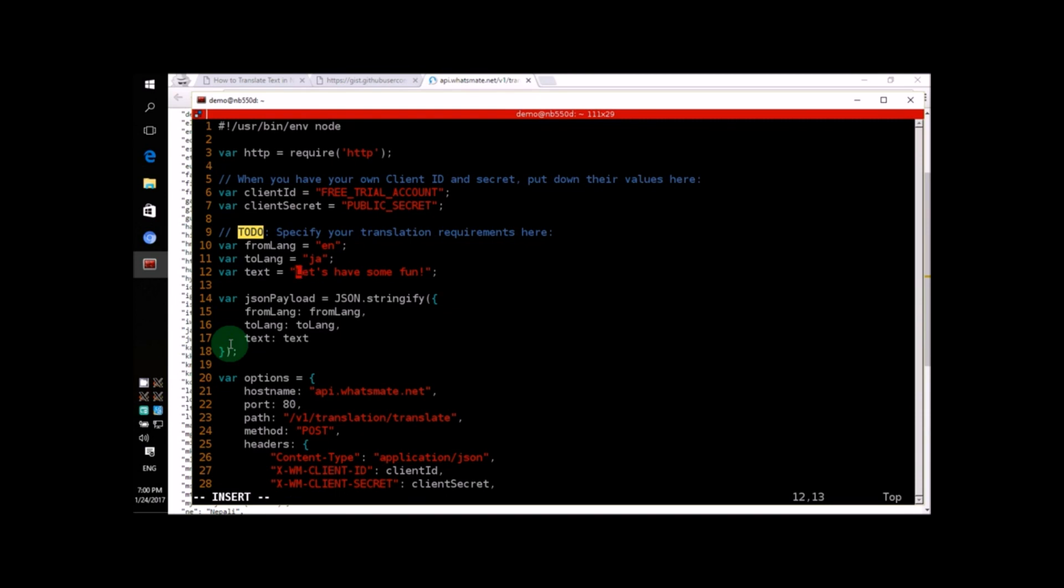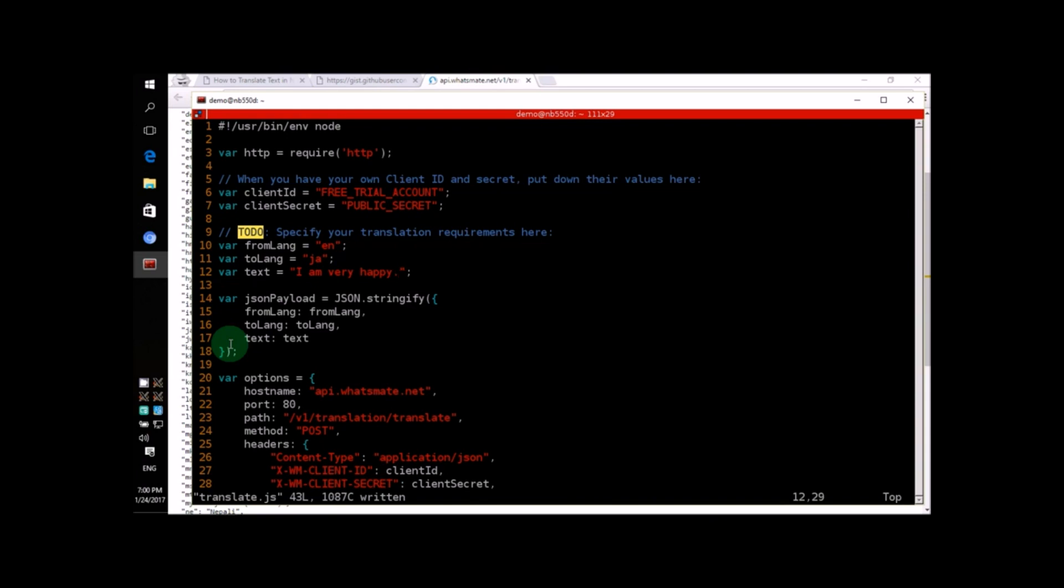While we're at it, how about we change the text we're translating just for fun? Let's write, I am very happy. Okay, we're ready to run the script, so let's do it.